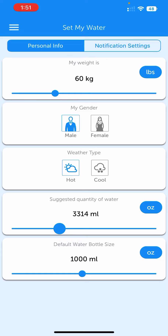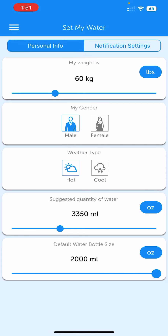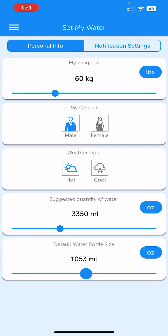3305 is mine — I'll change it to 3350. The default water bottle size you can also set, like 2000 ml or 1000 ml. I will set it to 1000 ml.